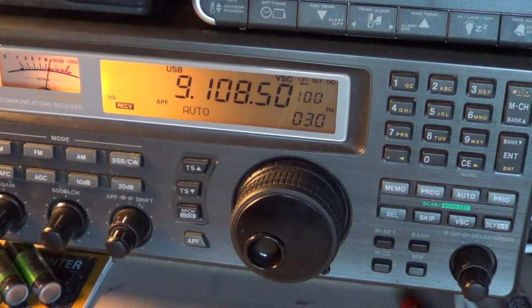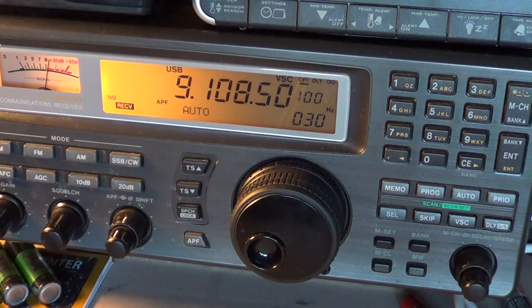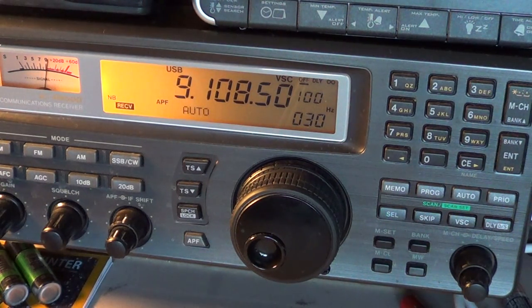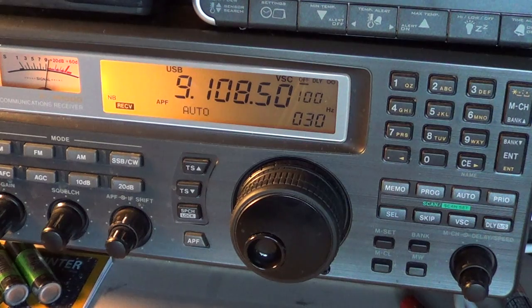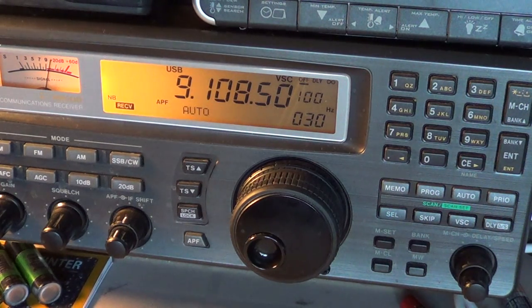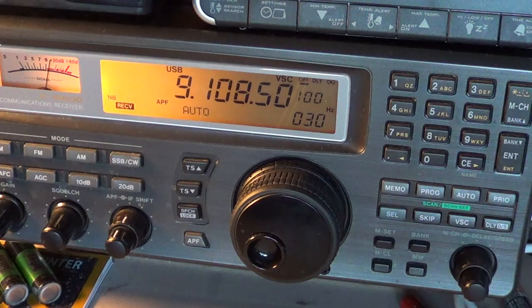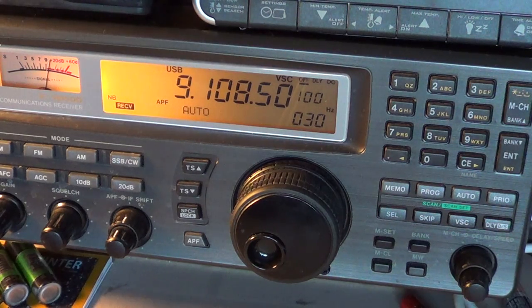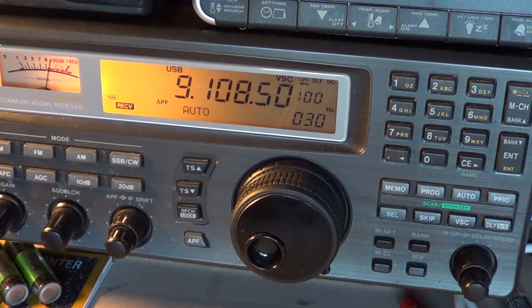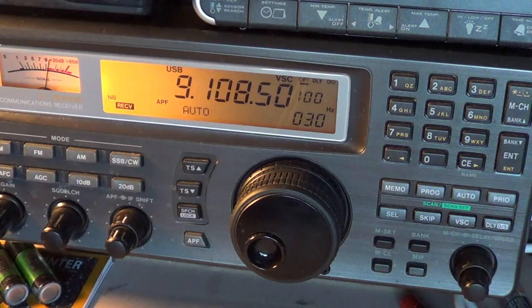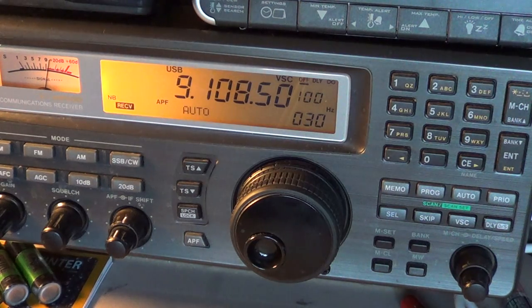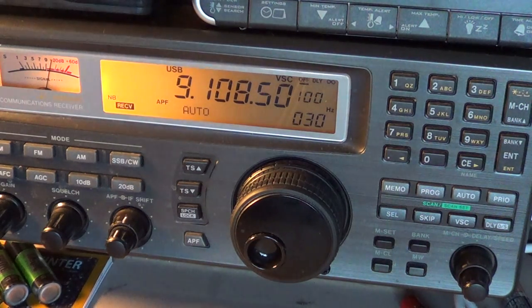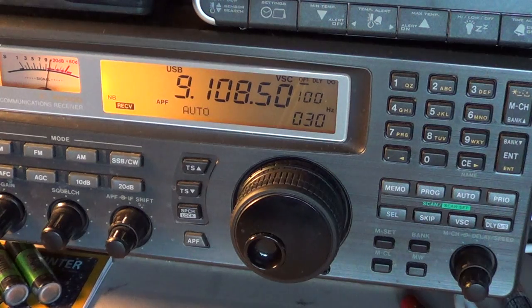I got this frequency from the HF fax list. If you look on my videos on my channel, I actually posted a video to show you where to get the latest weather fax list from the National Weather Service in the United States. They have a complete list of all HF fax transmissions throughout the world.